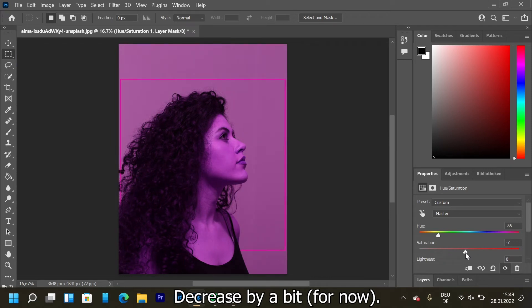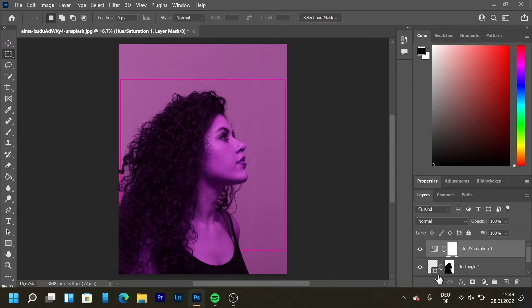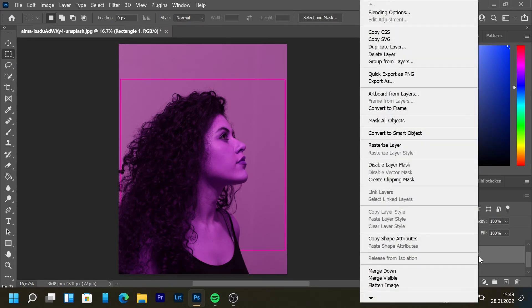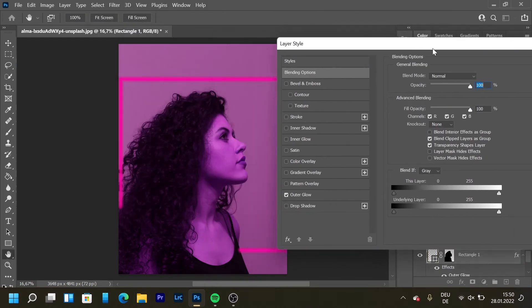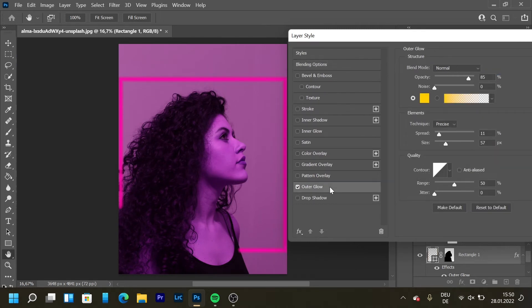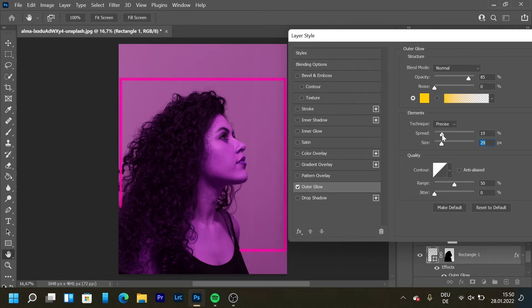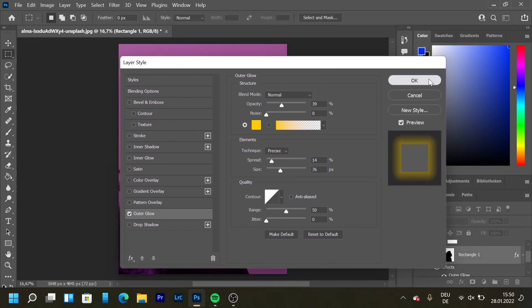Now we're going to add the glow effect around this line. Let's go back to Layer, down to our rectangle, right click, then Blending Options. Click on Outer Glow and then adjust the size and spread. Here you can see we'll have to paint manually to make it look better. Play with the spread, maybe the opacity. That looks pretty nice. Press OK.